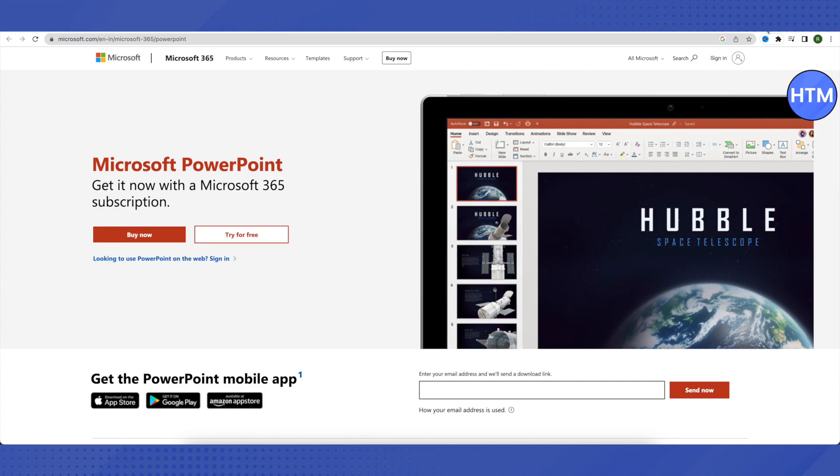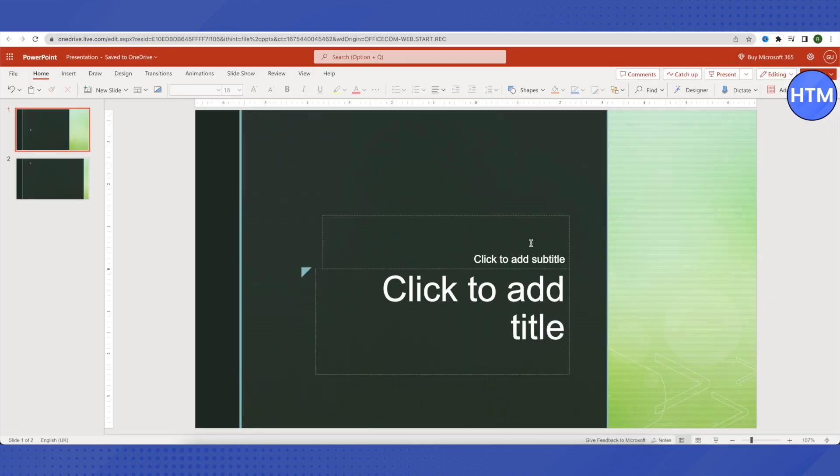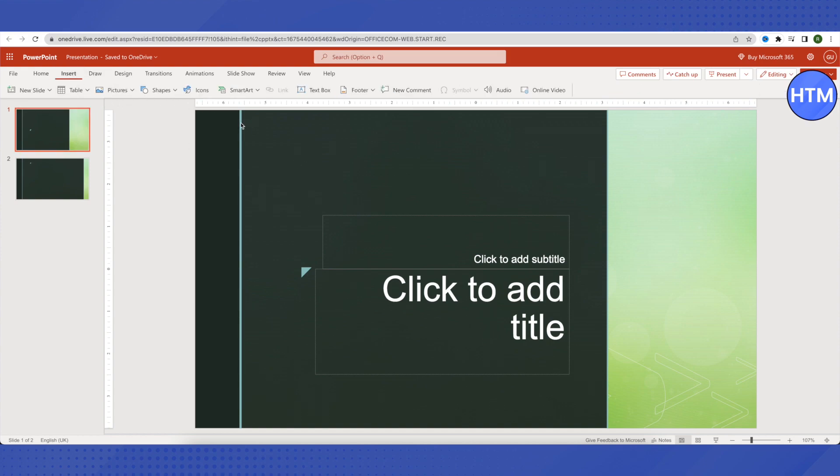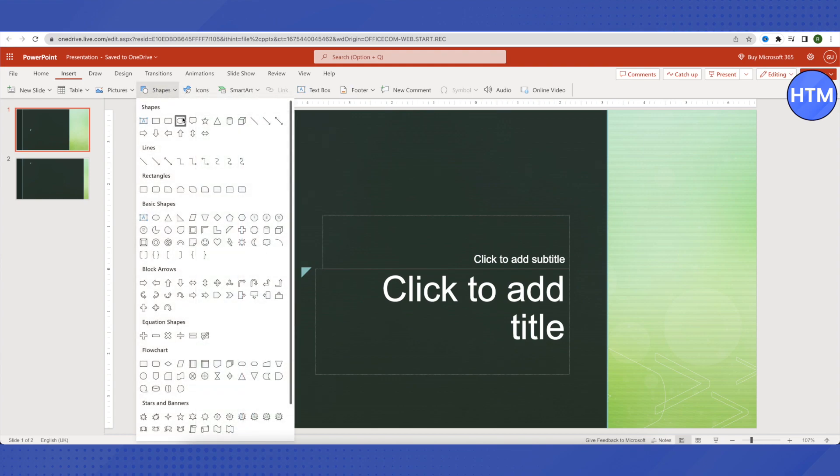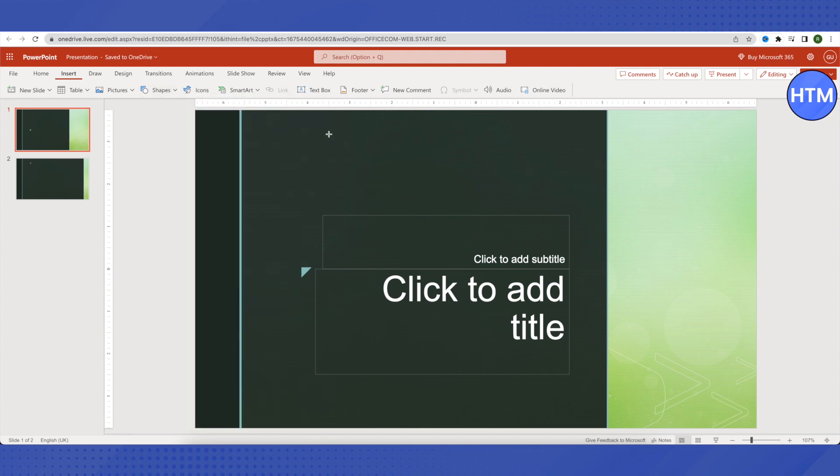For that, you need to open up PowerPoint and after that you need to add any shape. Click on Insert, then click on Shape, and then just select any shape that you want.